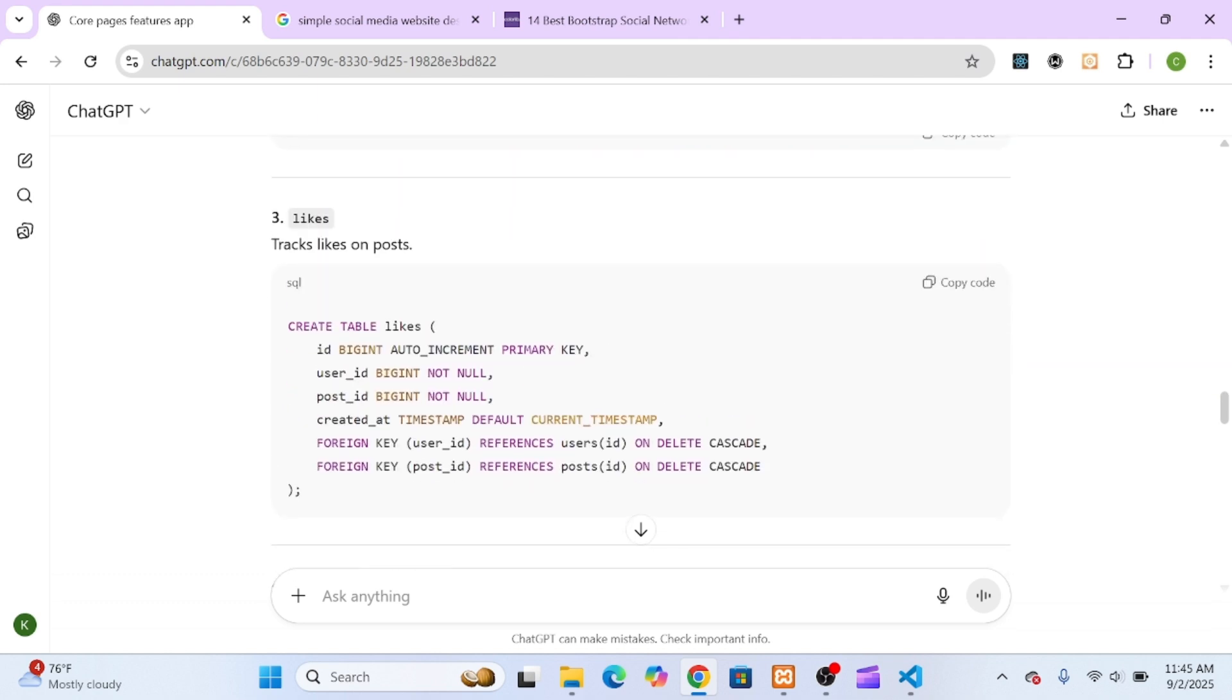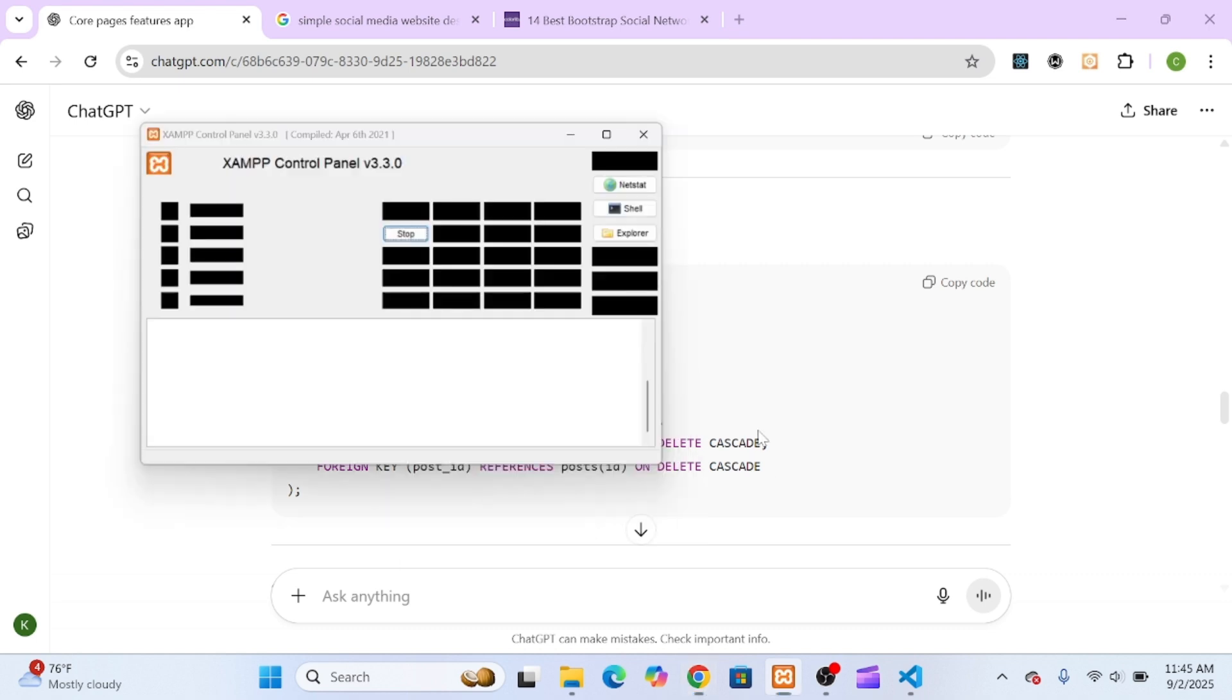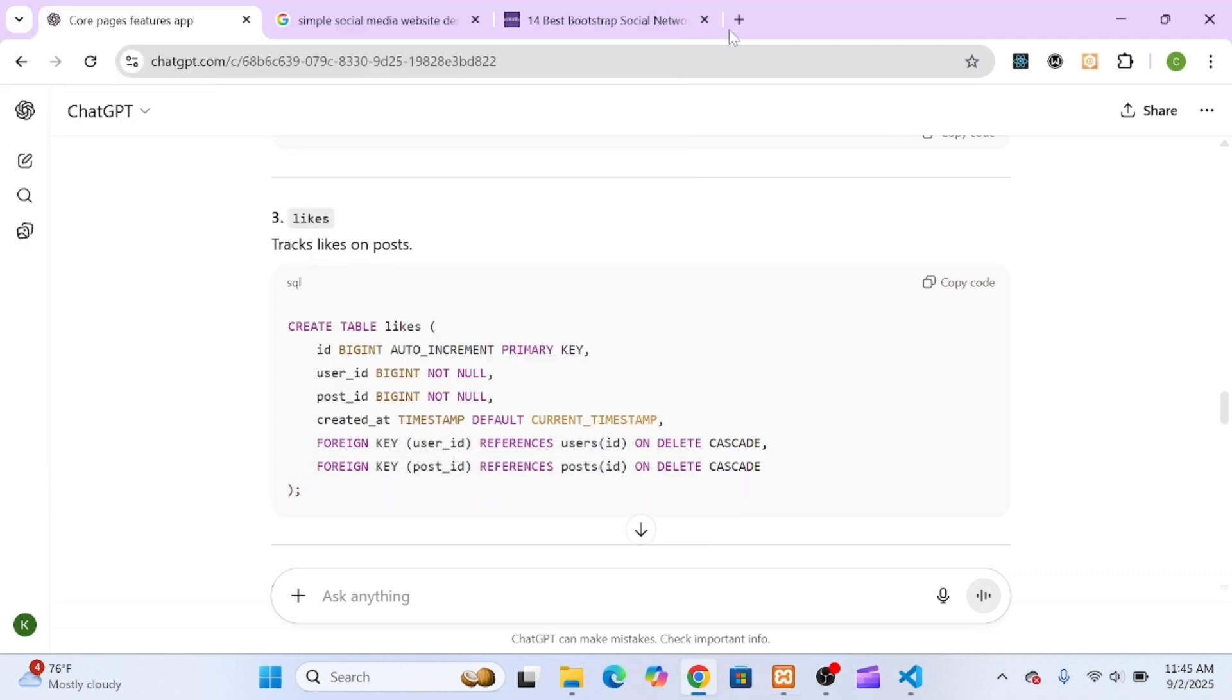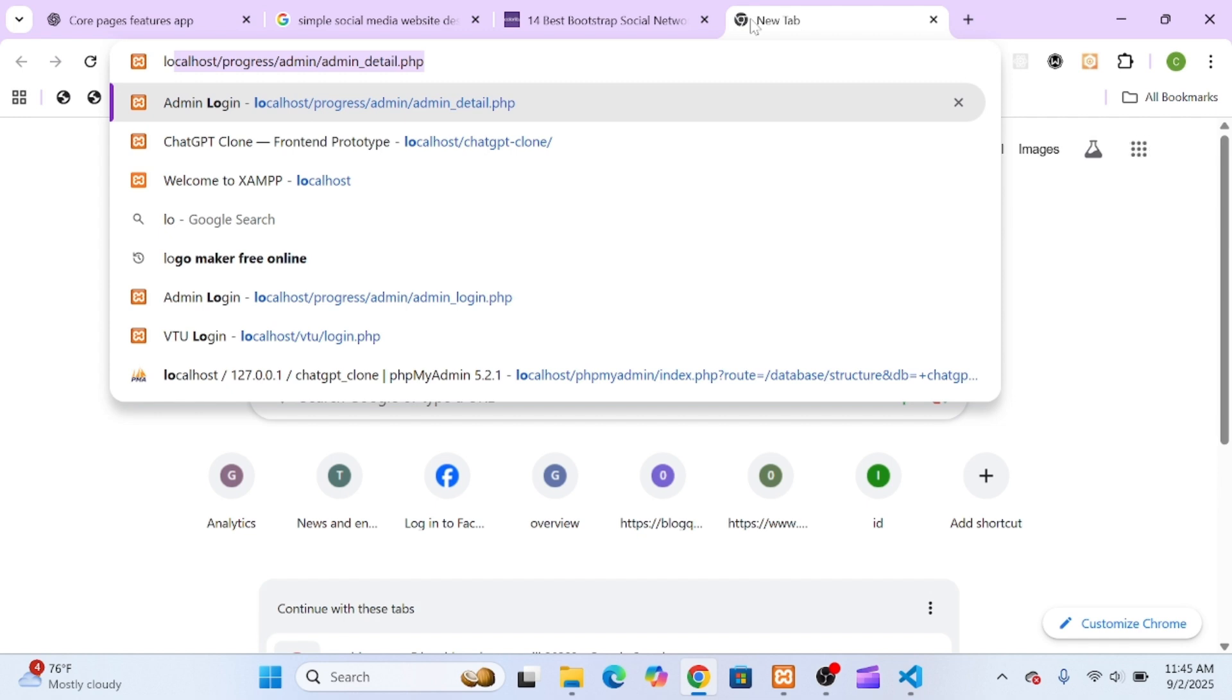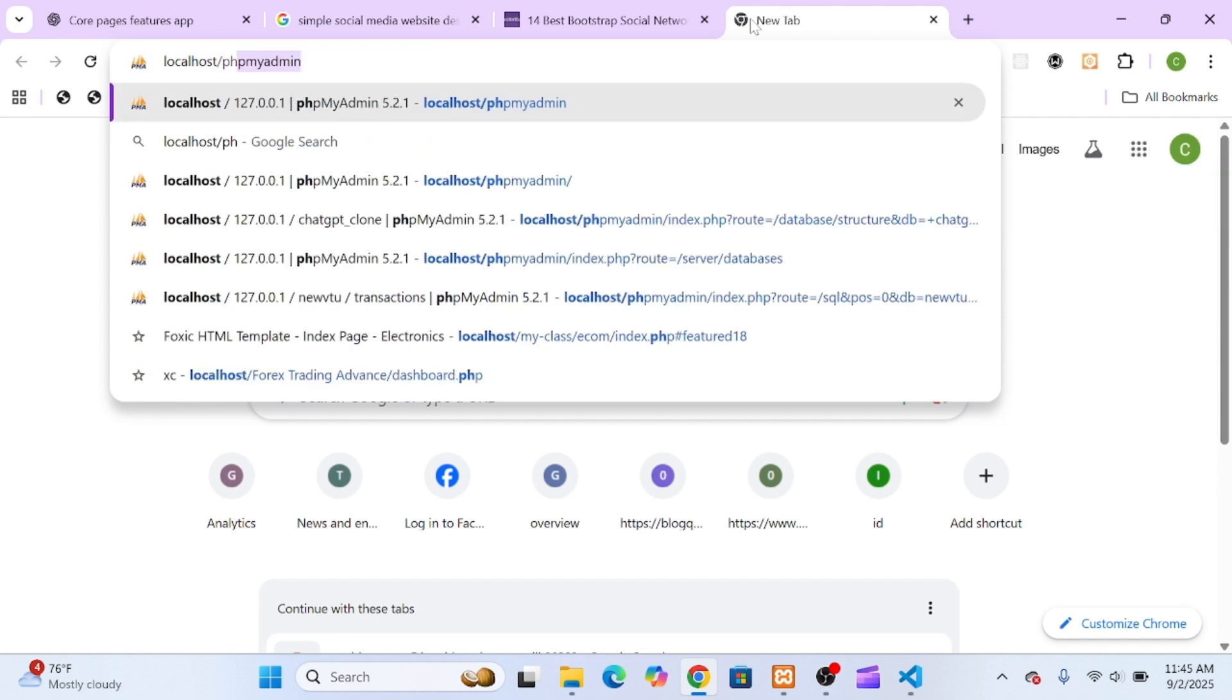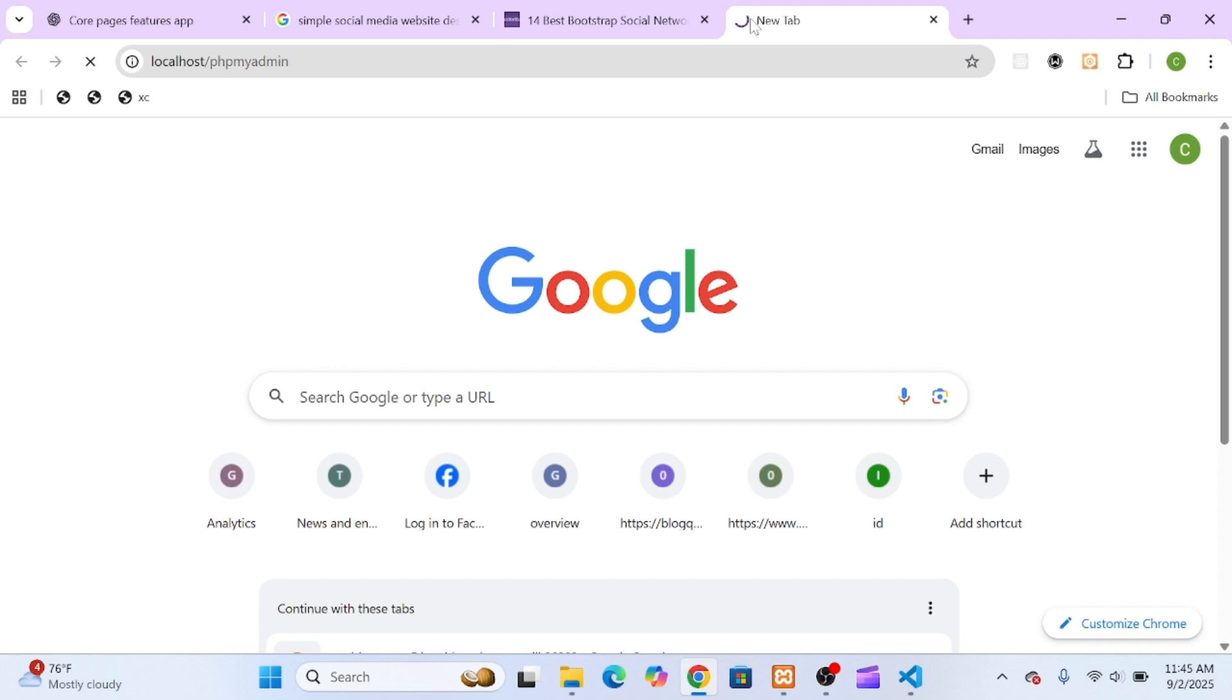ChatGPT helped me plan out all the tables I'd need. First, I made sure my Apache and MySQL services were running in XAMPP. Once everything was green, I went over to my browser and typed localhost slash phpmyadmin to access my database management tool.